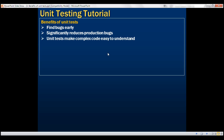Unit tests make complex code easy to understand. If you are looking at some complex piece of code that you wrote years ago, chances are you may not understand it — and even worse if that code was written by someone else. However, if you have unit tests written around that complex code, it is relatively easy to understand it with the help of those unit tests. I can't tell you how many times I have used this technique to understand code written by someone else.